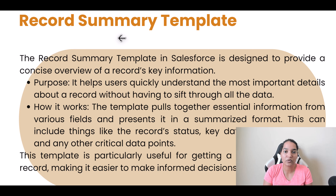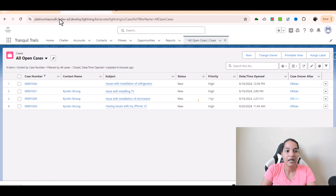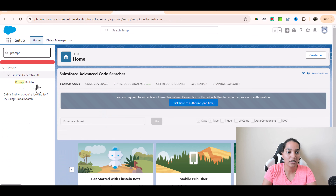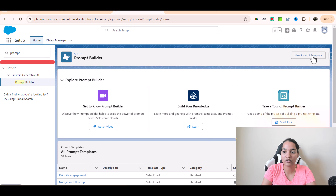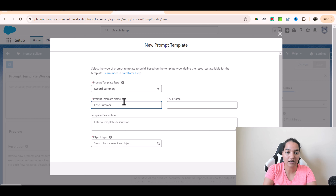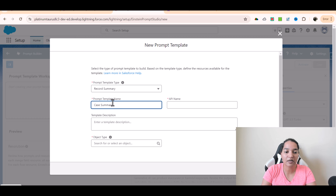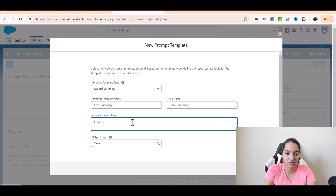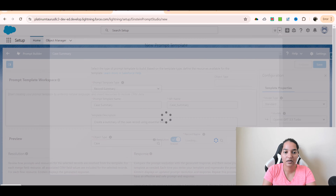So let's go ahead and create this template within Salesforce. I'll go over to Salesforce and navigate to the Prompt Builder under Setup. We'll click on creating a new prompt template. The template type this time is Record Summary, and the name I'm going to use is 'case summary'. This is going to create a summary of case records based on whichever fields you think are important. You can similarly create an opportunity summary, account summary, or whatever. The object type is Case, and it is going to create a summary of the case record using essential fields.